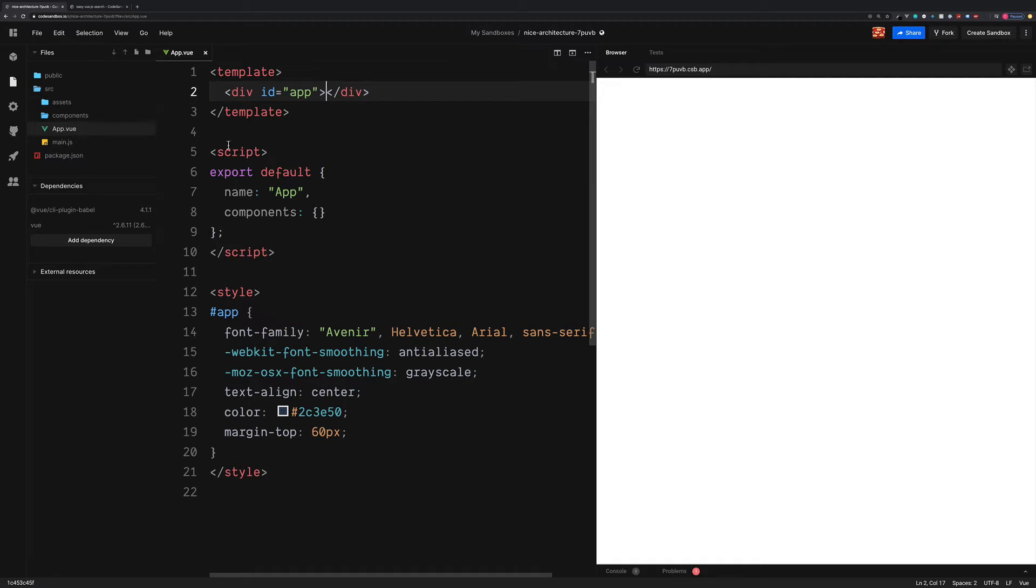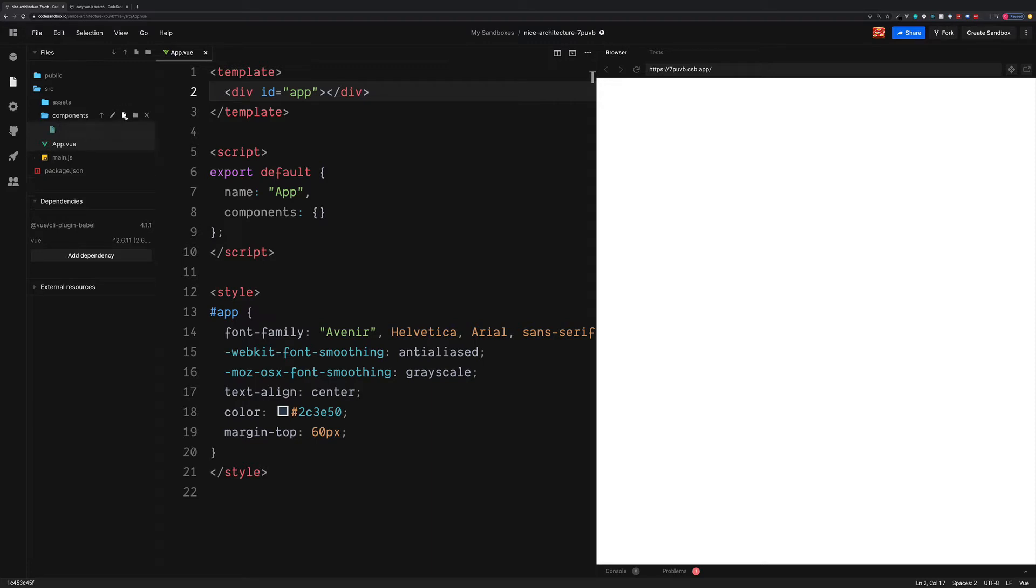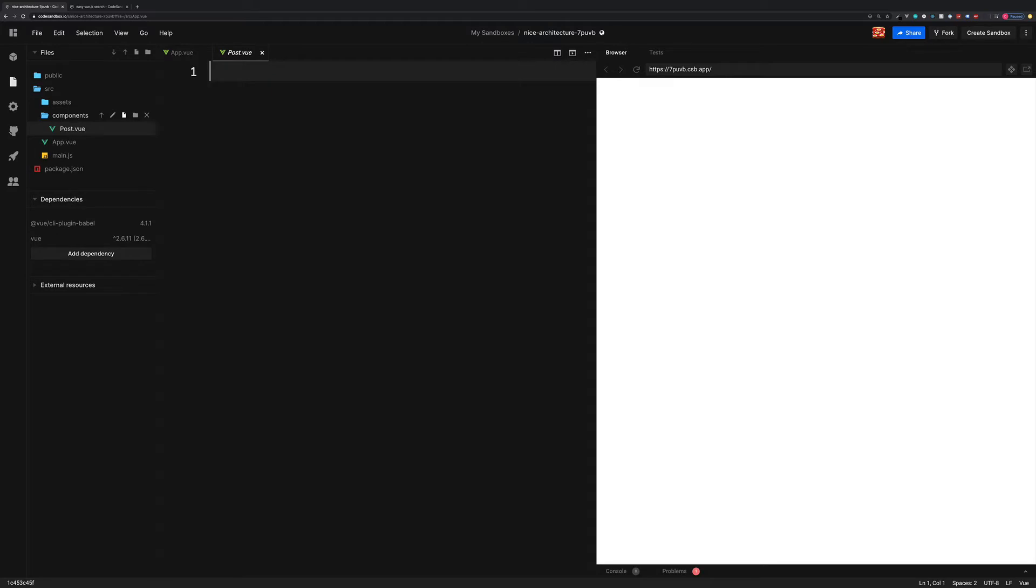So to begin, let's create a new component in the components folder. Click on the new file. And this is going to be our post.vue. This post.vue will be the container for each one of our individual blog posts.